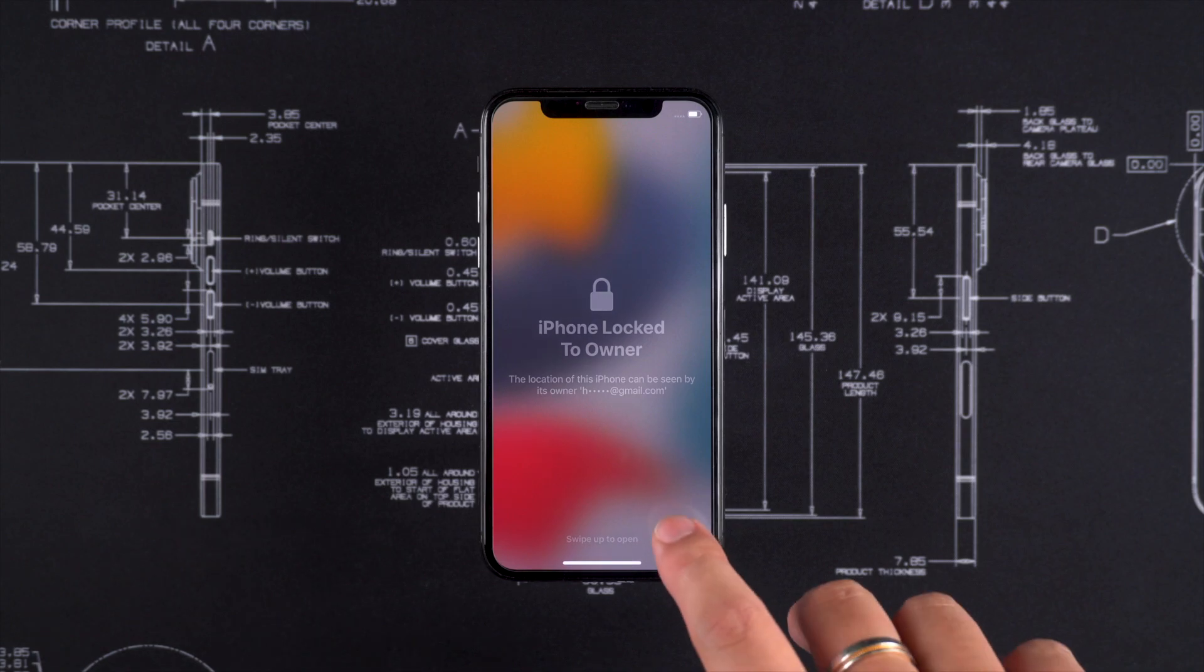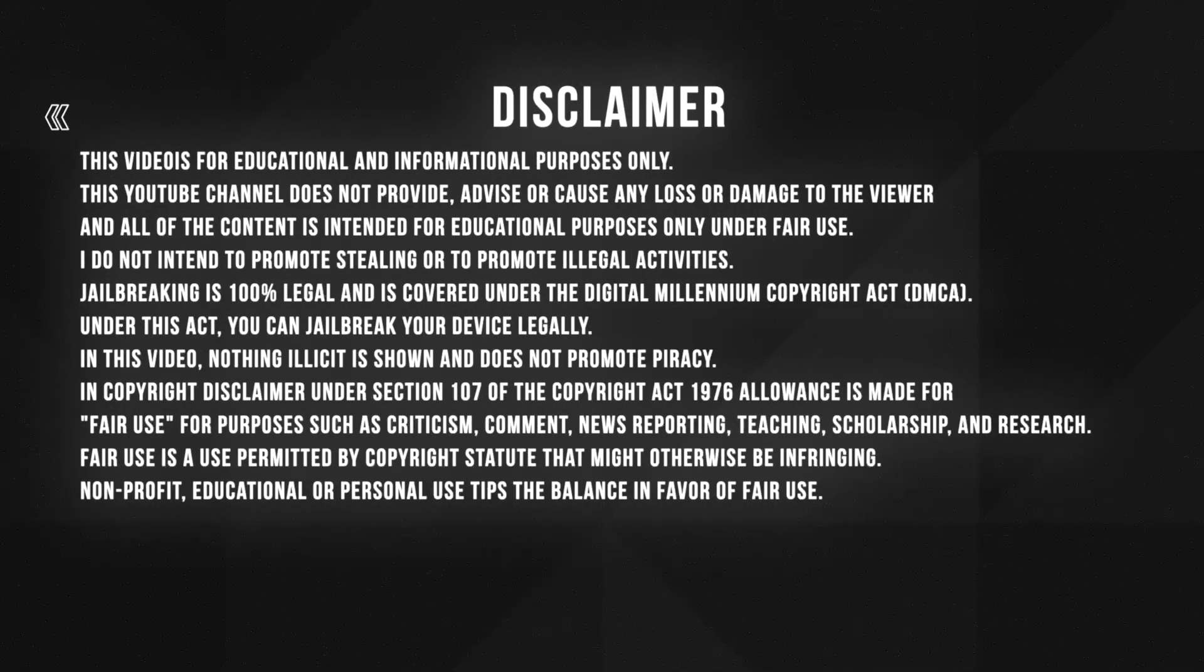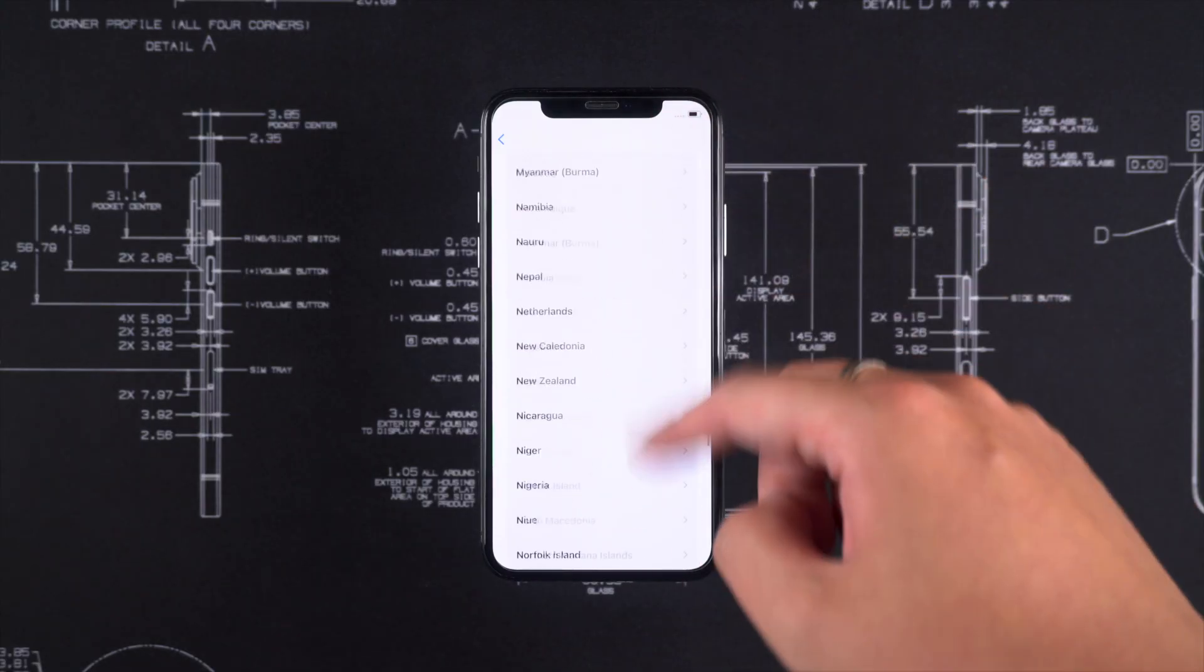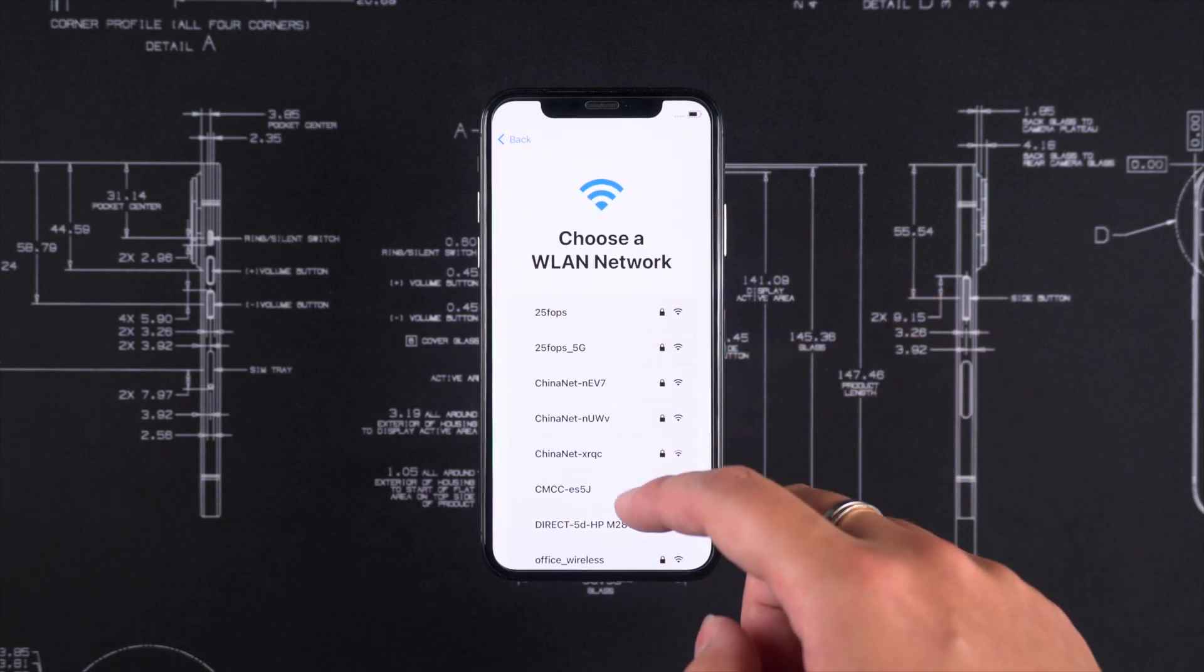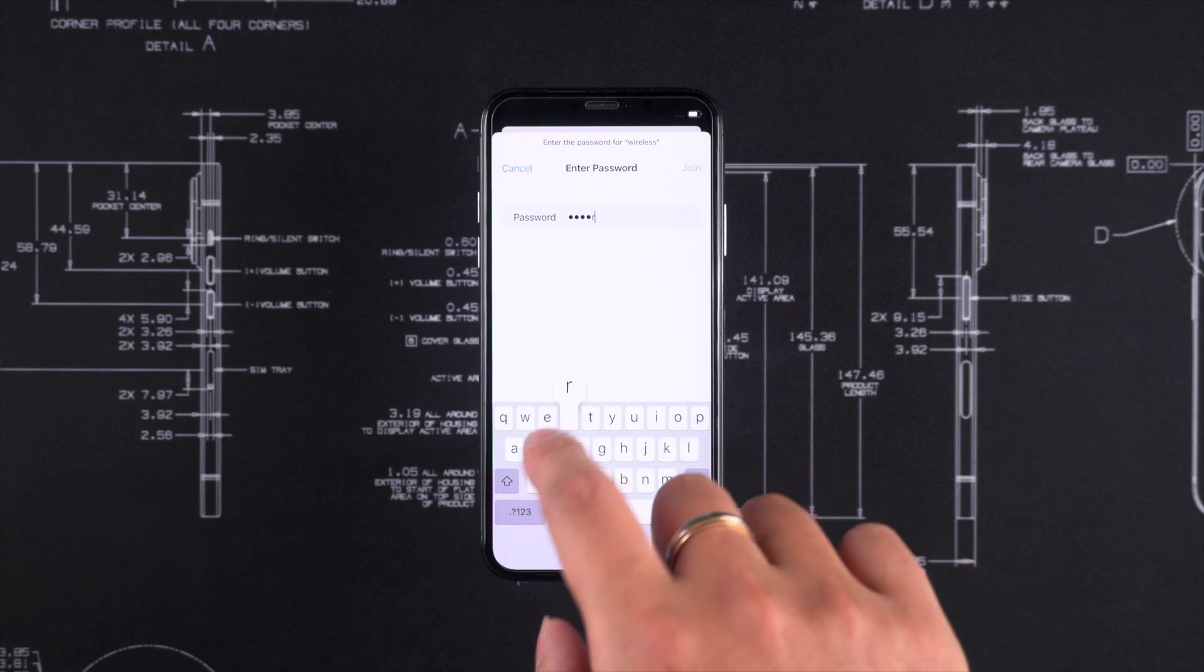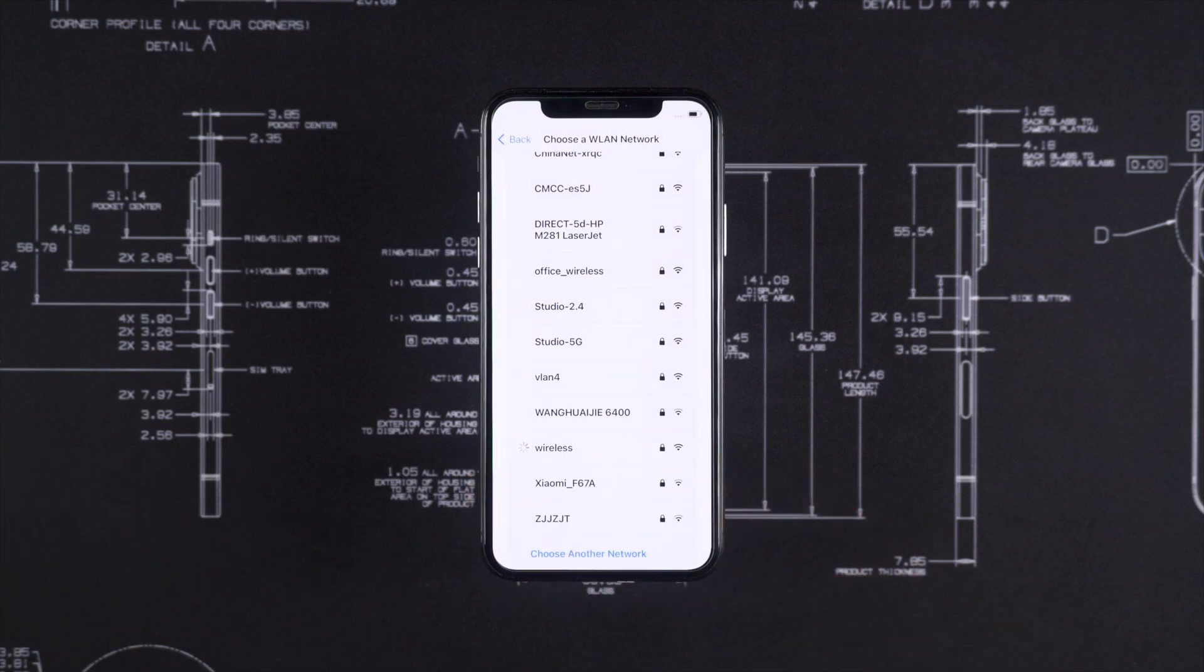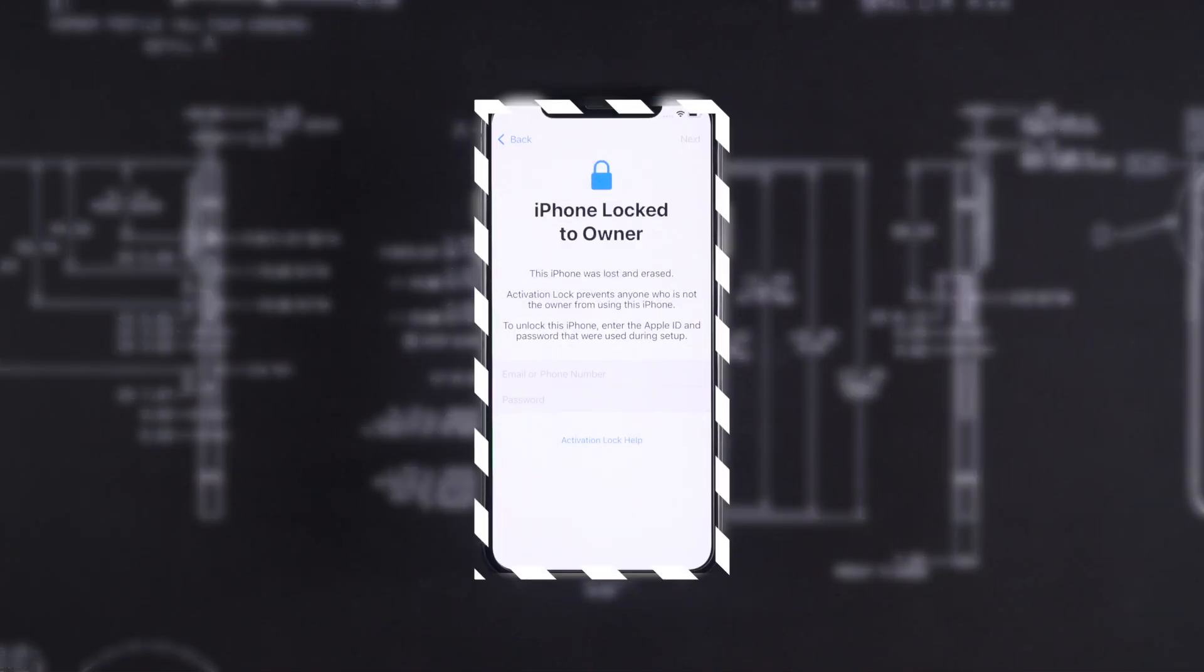This is what I will show you today: how to remove iCloud activation lock on your iPhone. This could happen if you forget your iCloud password or purchase a used device from eBay that has the iCloud activation lock. But do not worry, I have got your back. I will show you step by step how to remove iCloud activation lock on the supported devices, which I will show you in a moment.